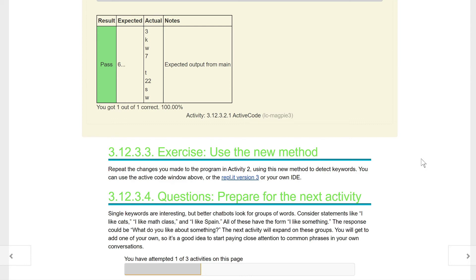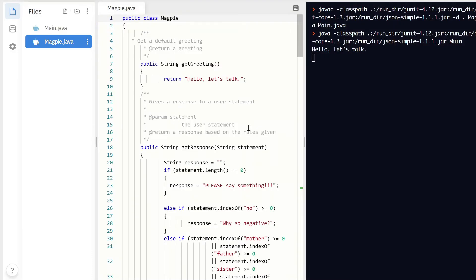This is really just preparing for the next activity. Single keywords are interesting but better chatbots look for groups of words. Consider statements like 'I like cats,' 'I like math class,' and 'I like Spain' — all have the form 'I like something.' The response could be 'What do you like about something?' The next activity will expand on these groups and you'll get to add one of your own.